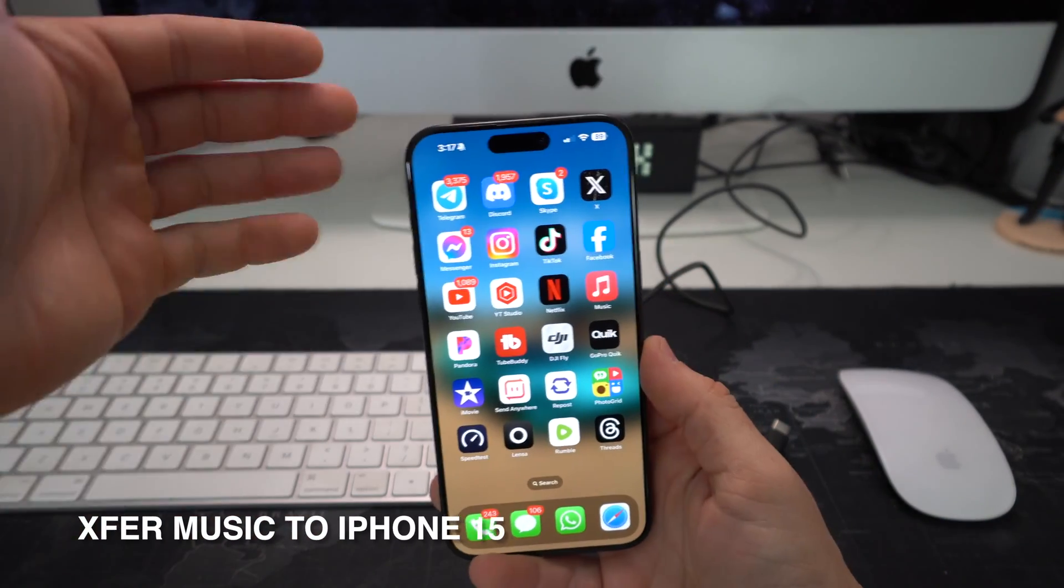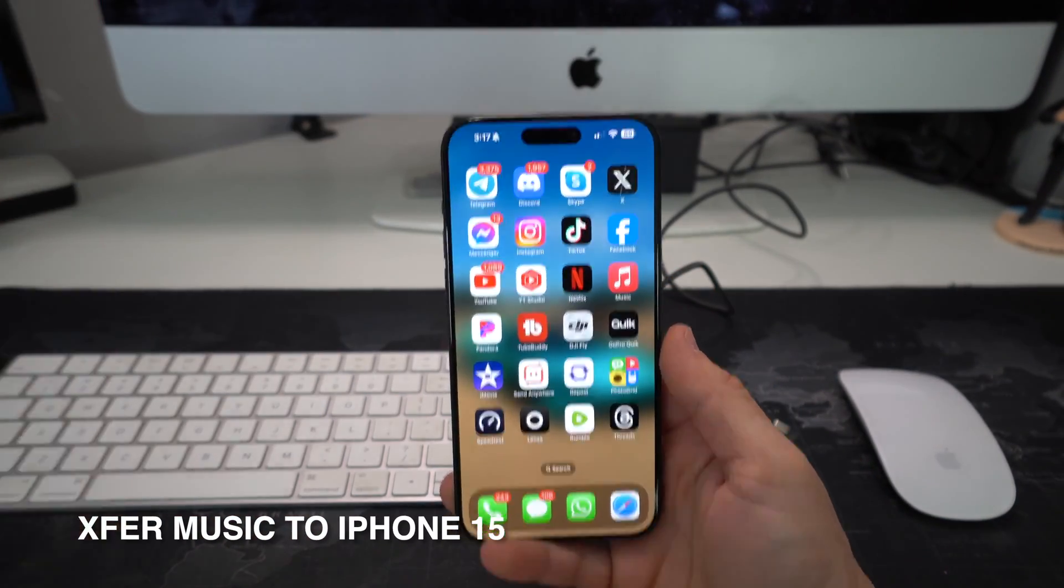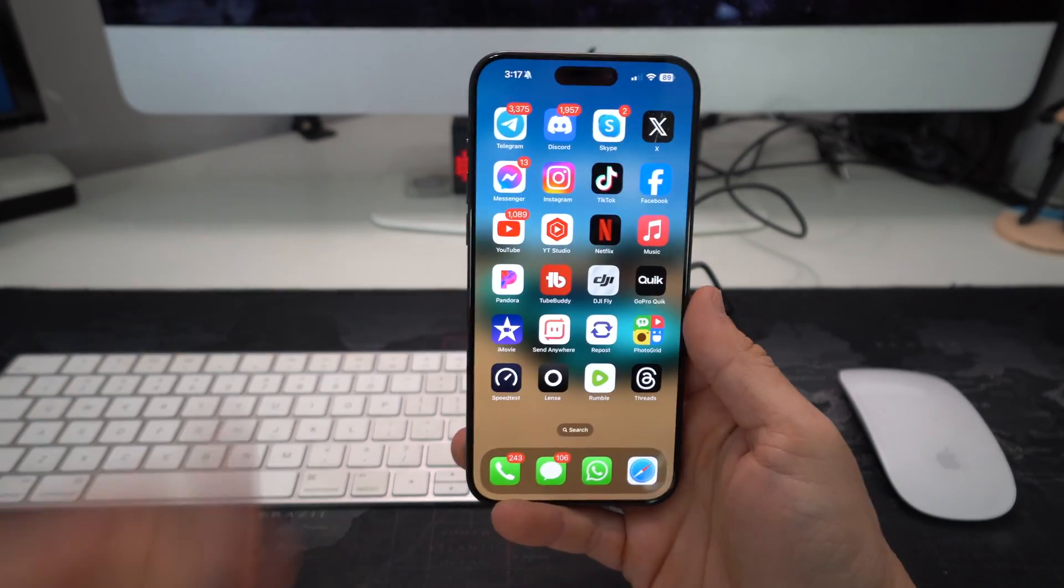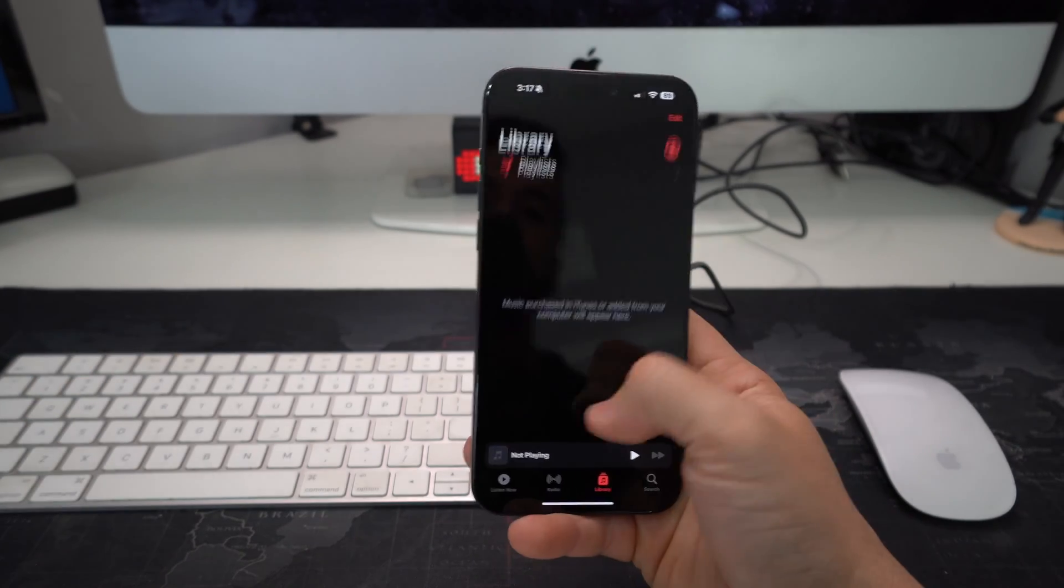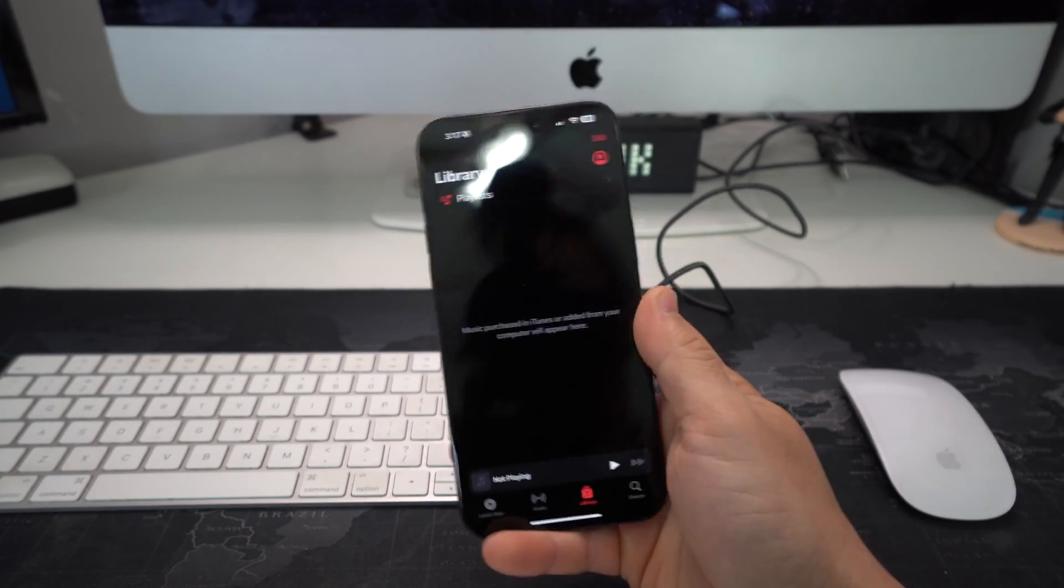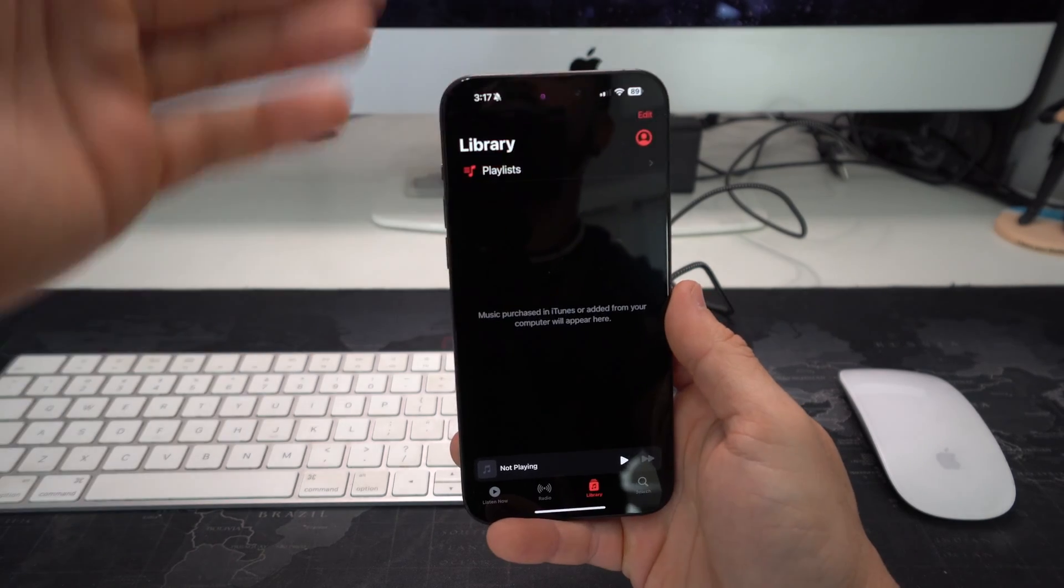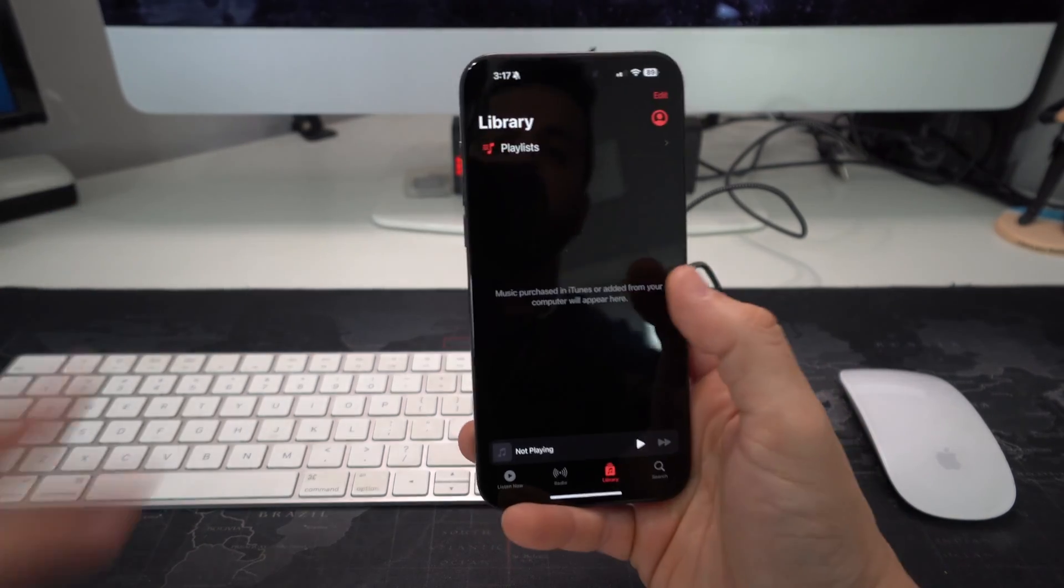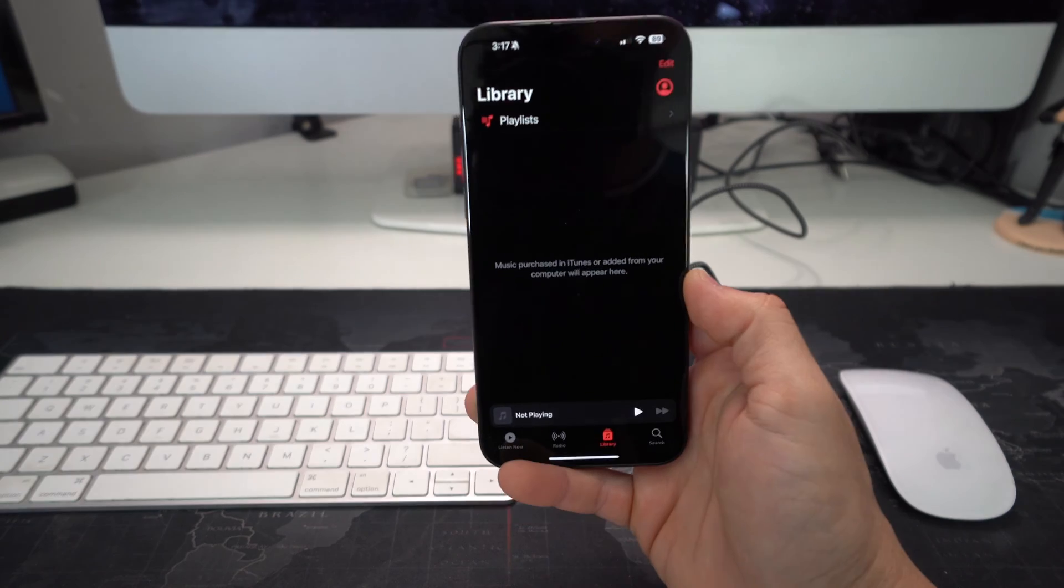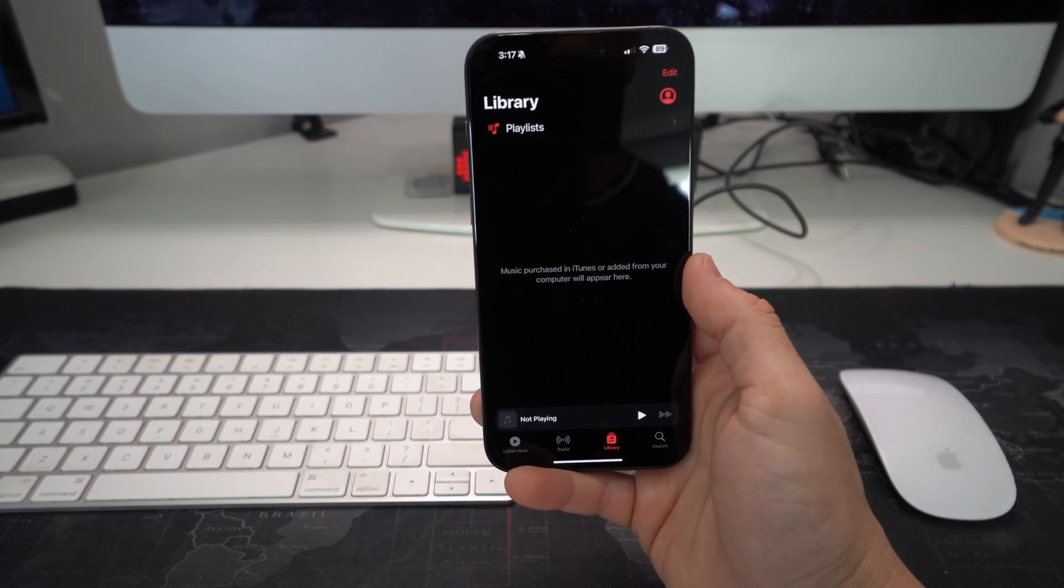So I'm going to show you how we can transfer music from your computer, PC or Mac, onto your Apple iPhone so that you can go into the Music app here and play your music without being necessarily connected to data or Wi-Fi. Okay, so the music will be stored on the storage of your Apple iPhone so you can play it at any time.